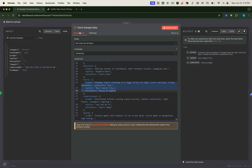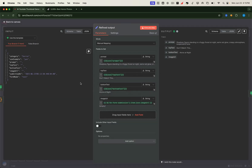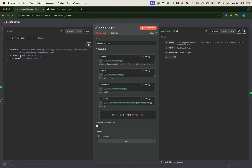It pulls in the overlay text, including both top and bottom text. Next, we use an EditFields node to tidy up the response. This includes all the fields from the function node, plus the image URL passed in from the form submission. Since we're using the example template, the background image URL is left empty, and we generate the background using the prompt instead.